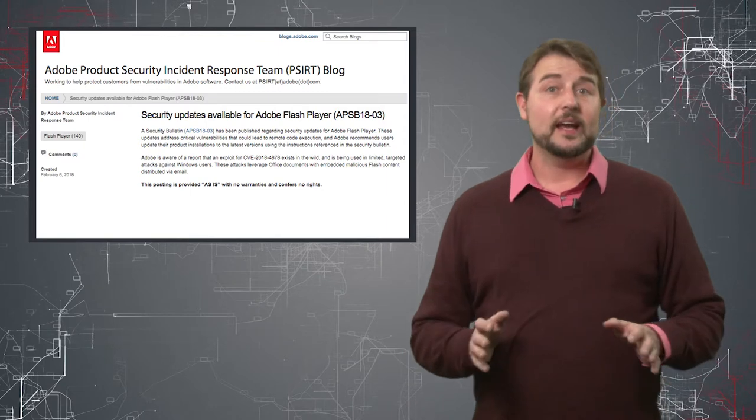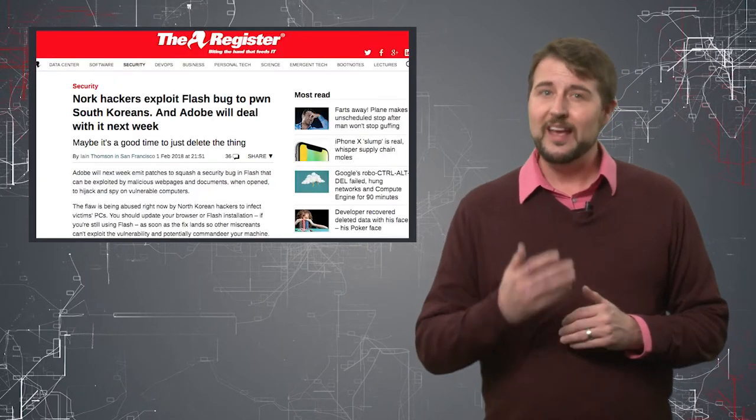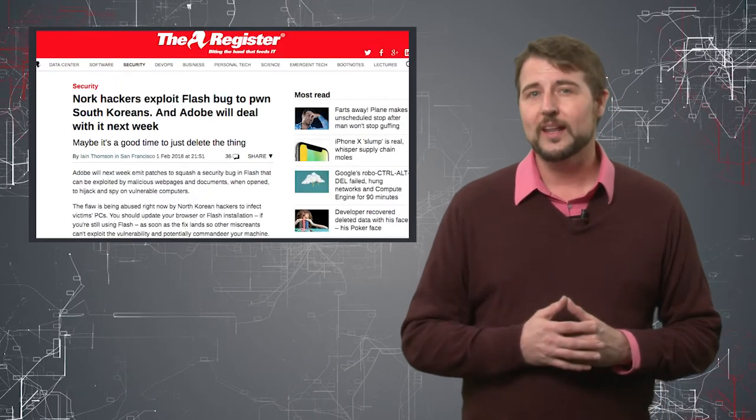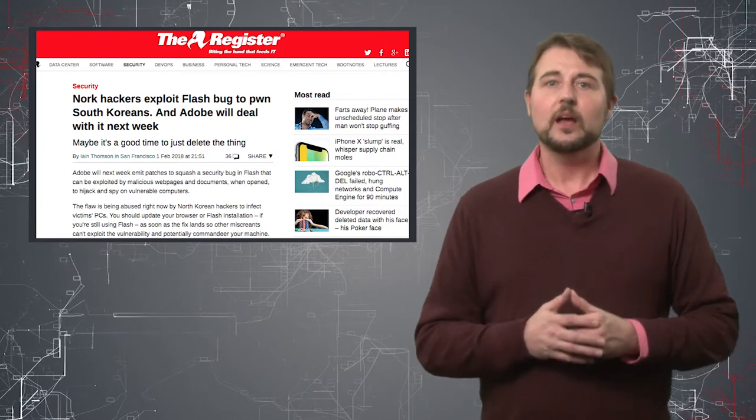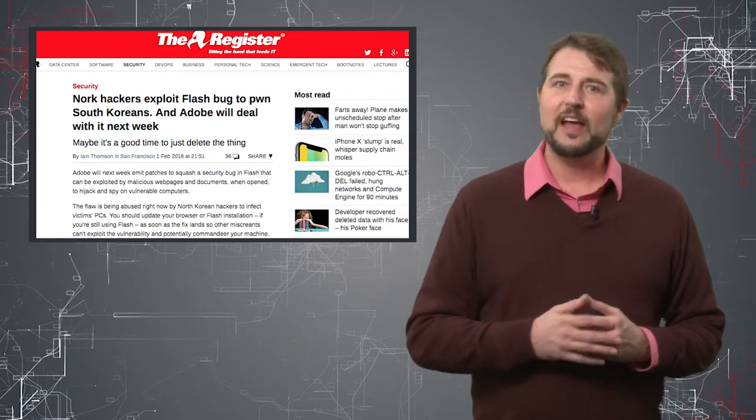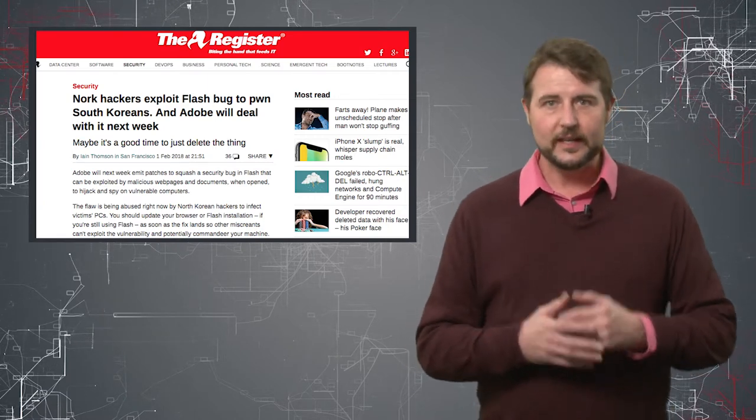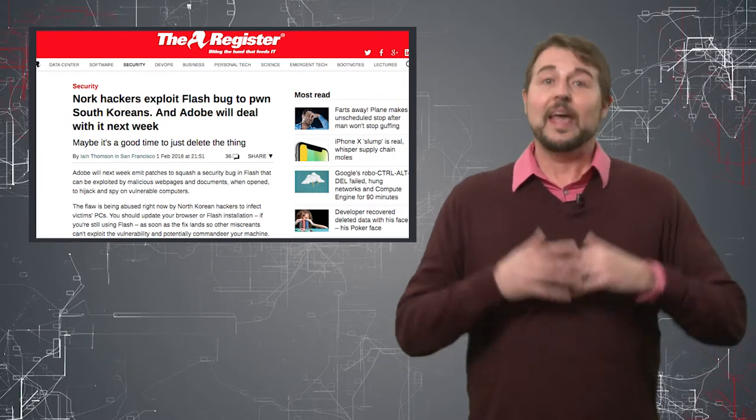In any case, earlier in February, South Korea warned that they found North Korea allegedly leveraging a new Zero Day Flash vulnerability in nation-state-like attacks.